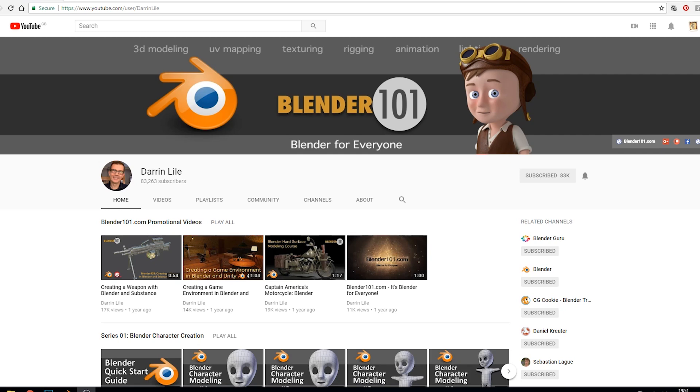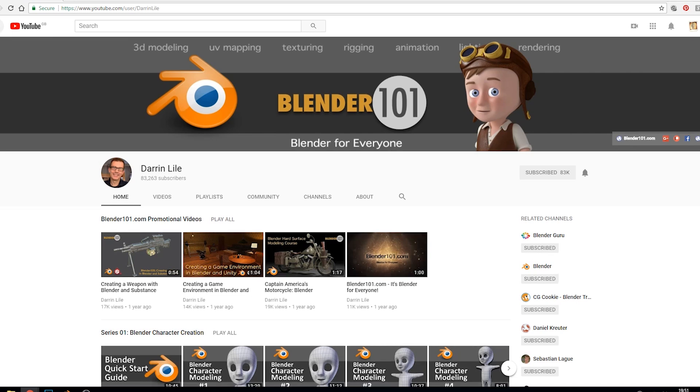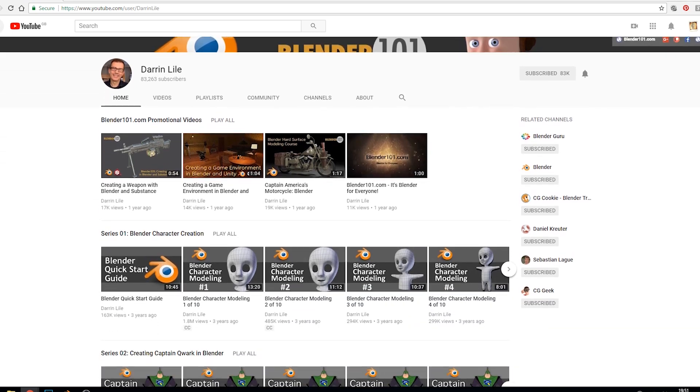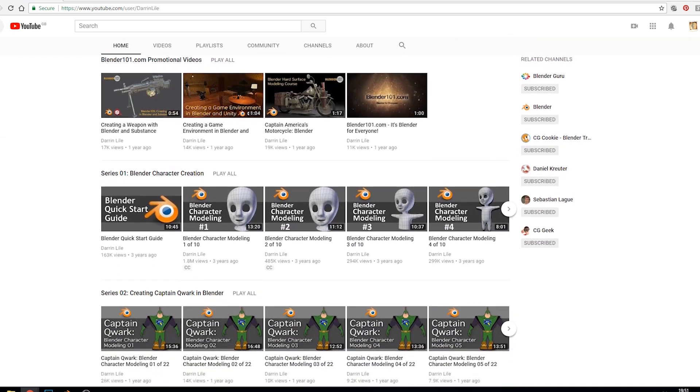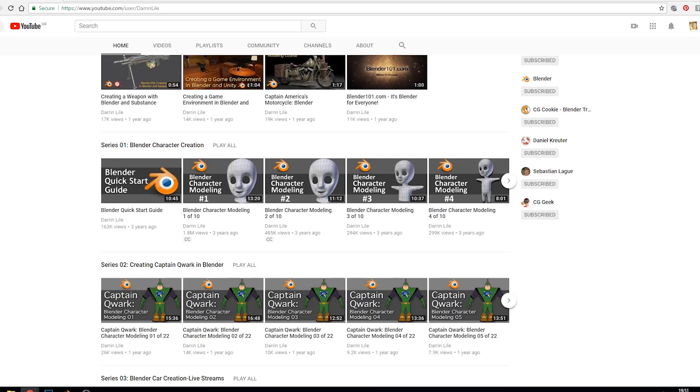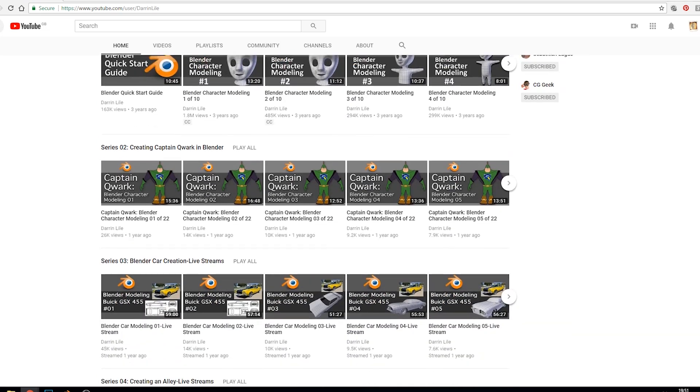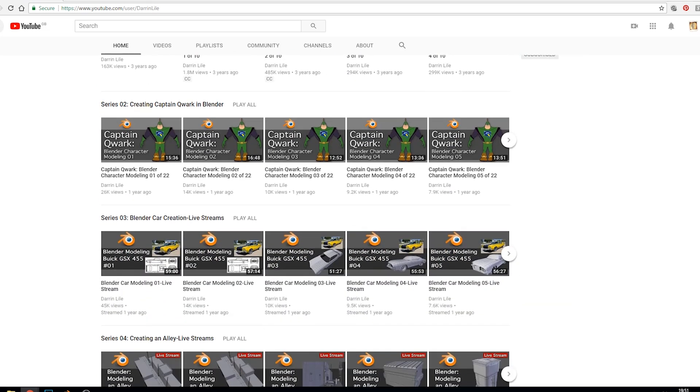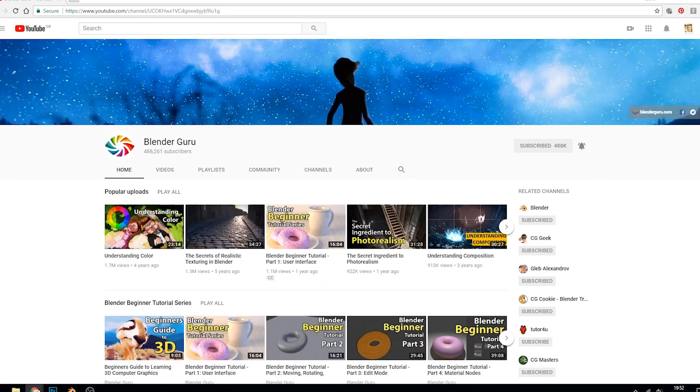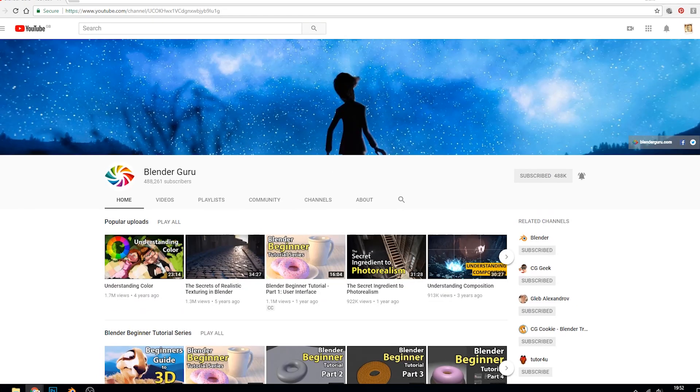In terms of where to go for tutorials, I've got a long list. Darren Lyle, I learnt a lot from him, I thought he was fantastic and he goes at a nice pace, although I think he's moved a lot of his tutorials across to Udemy or something like that. So he's trying to sell his work, which is fair enough. But still on his channel there's some great stuff.